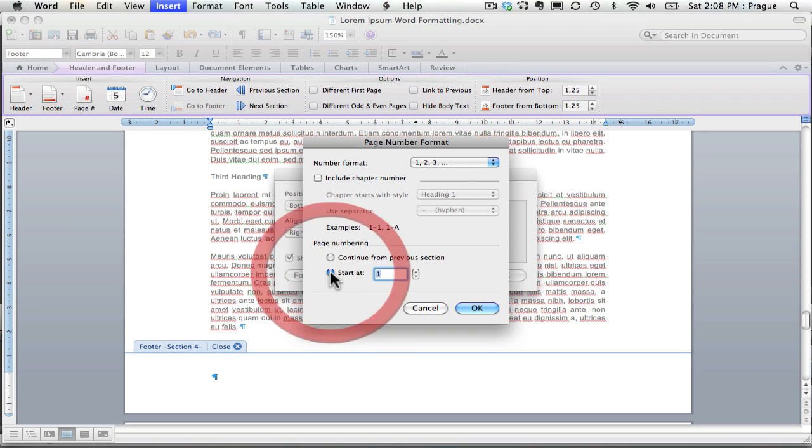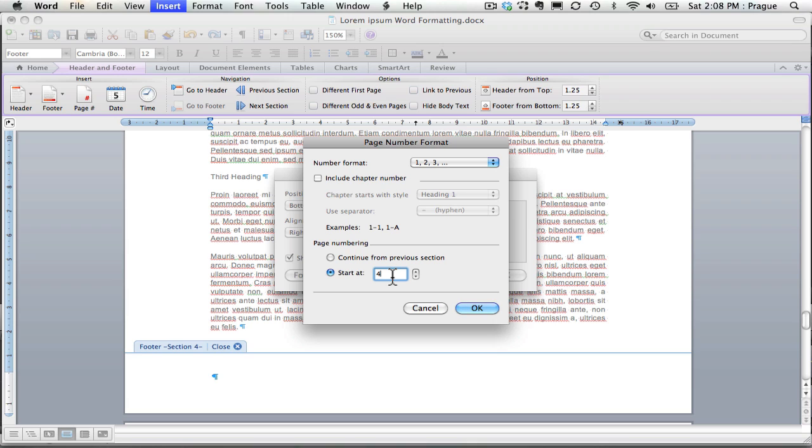I'm not going to continue from the previous section. I'm going to start at page four. Now, if for some reason you're starting on page five with your essay, you could put that. If you are using any sort of different numbering system, you could say this is actually page one and it will do that. But I'm going to say this is page four.